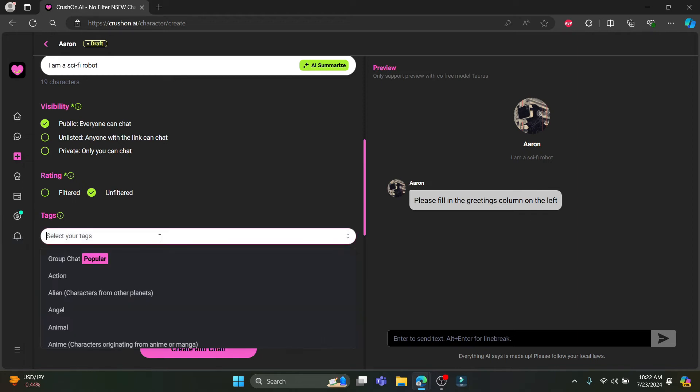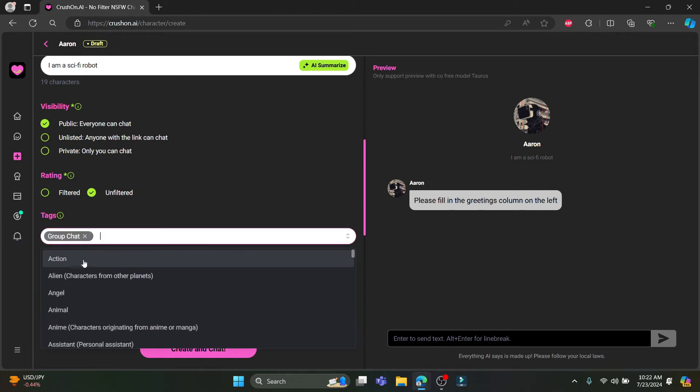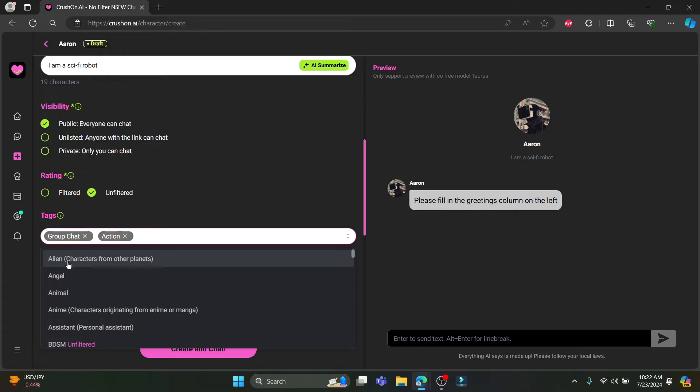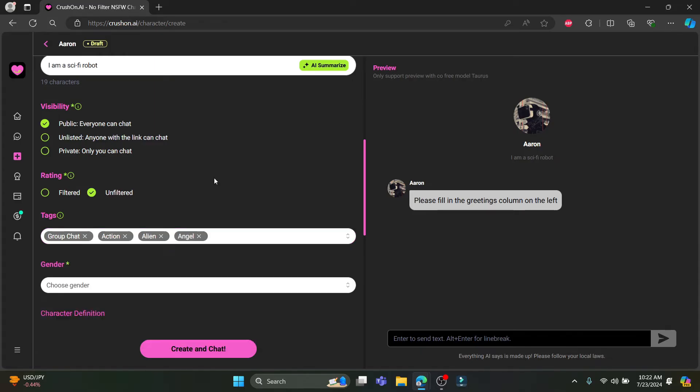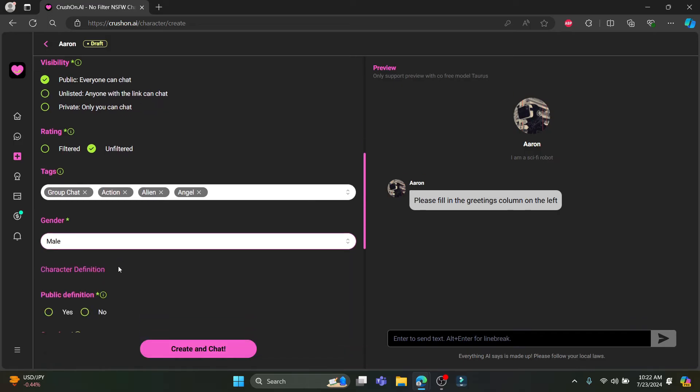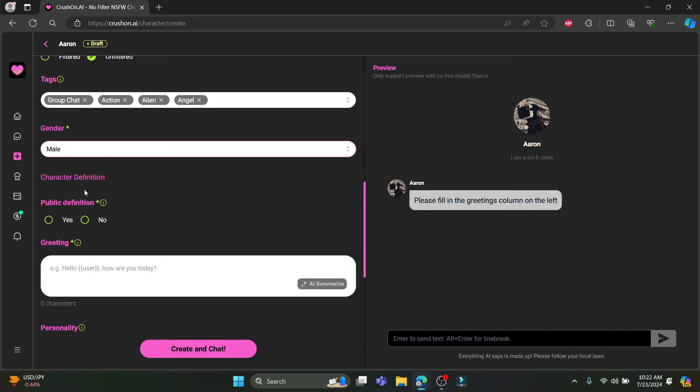Let's see the tags. Some of the popular tags are here. Just go ahead and tap on it. Choose the gender. What you need to do now is define the character.